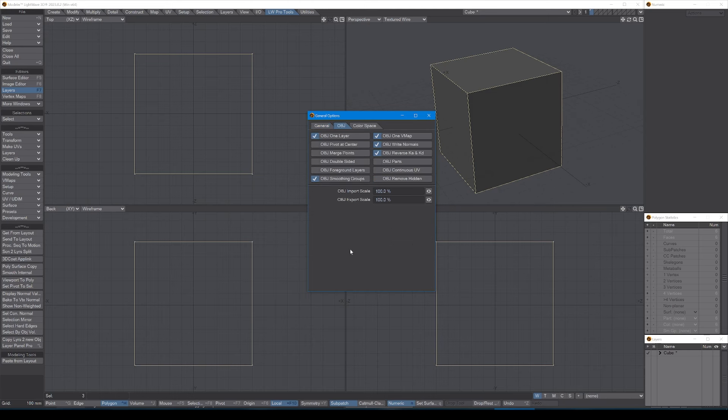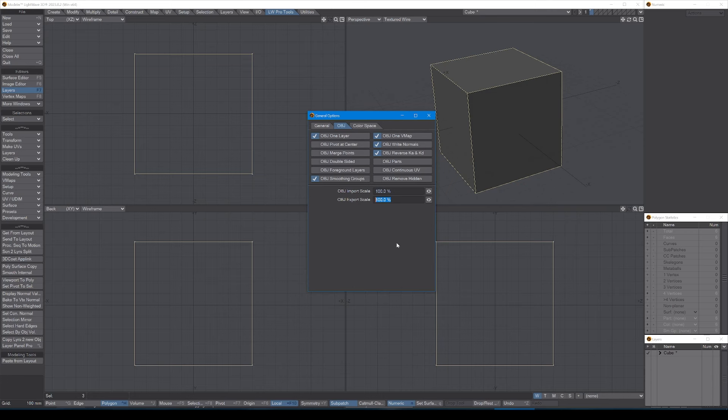On the OBJ tab, again I leave it all by default except for import size and export size if I know that I'm going to be working with objects that are often not scaled correctly. Quite often you'll find that OBJs come in with a default scale of 10 millimeters, which means they need to be scaled up, or they can come in with default scales that are vastly too large so you have to scale them down.